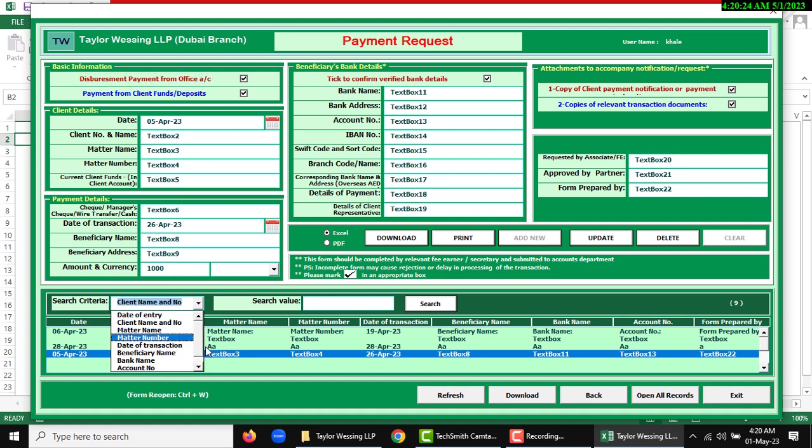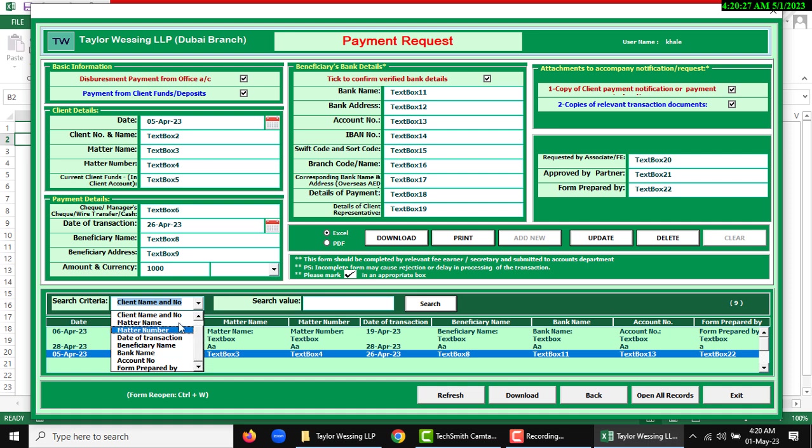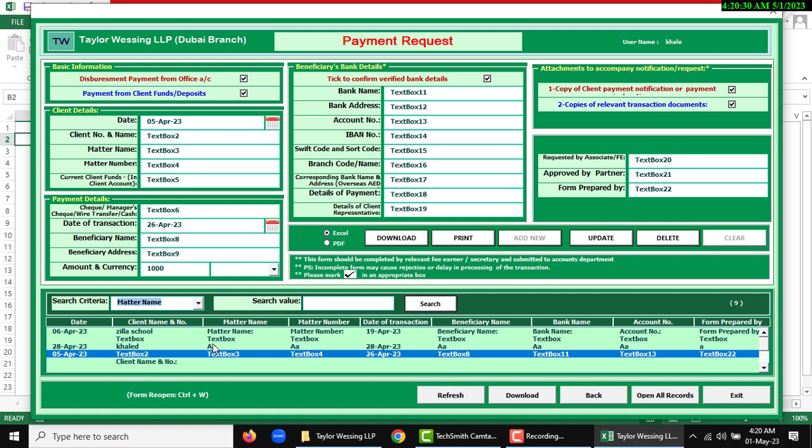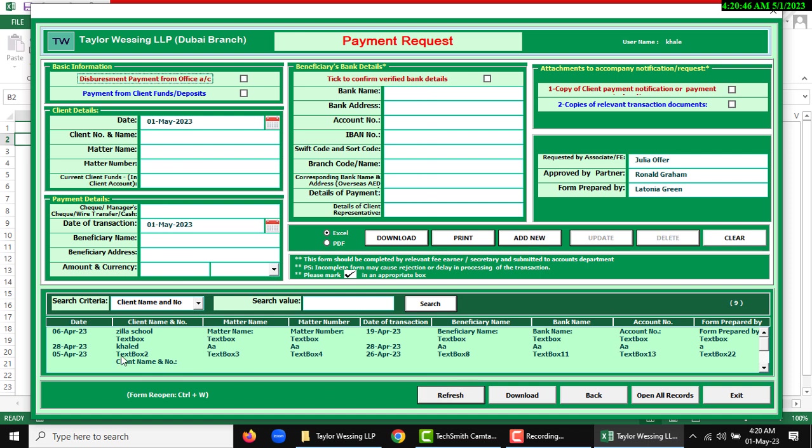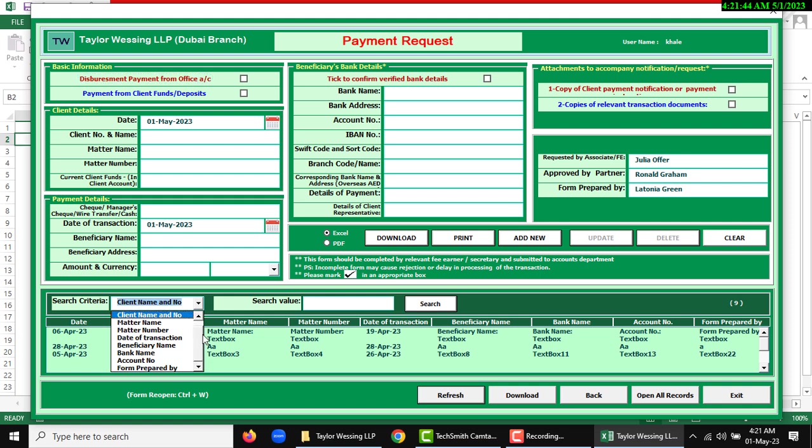Next, search criteria. You can see lots of options which are used for search. If I want to search anything like matter, search text as per matter name and search value text will show. After searching value, we can download or refresh. As per date, you can search anything between two dates.